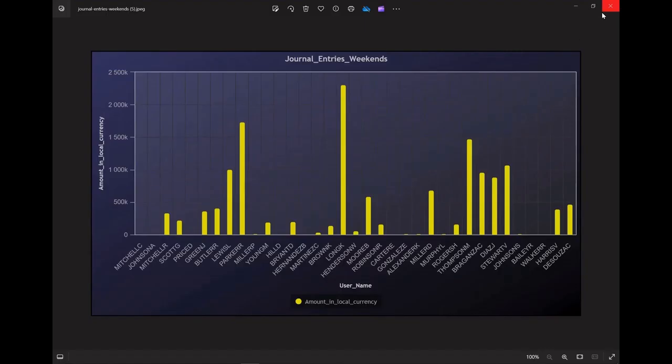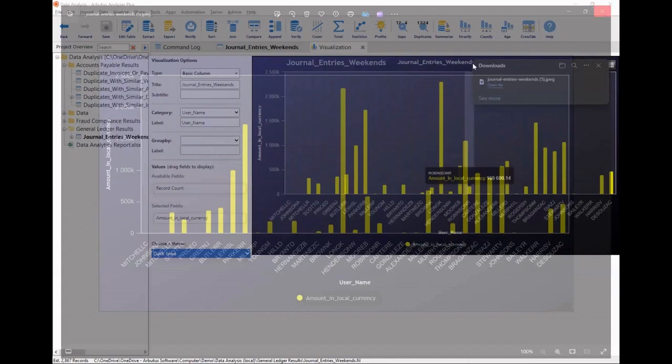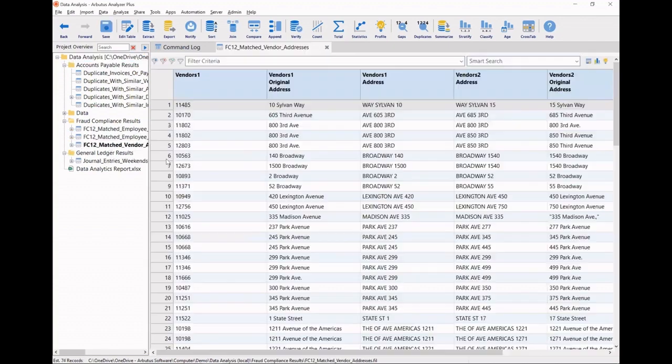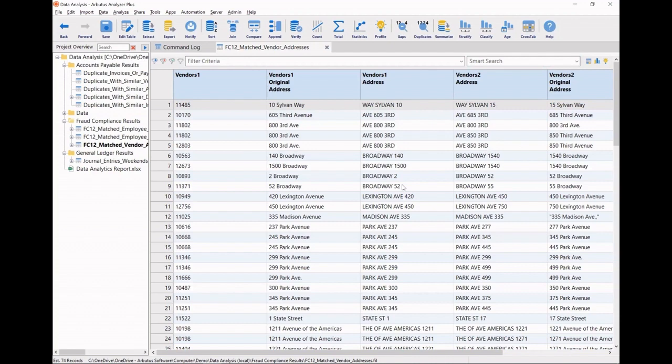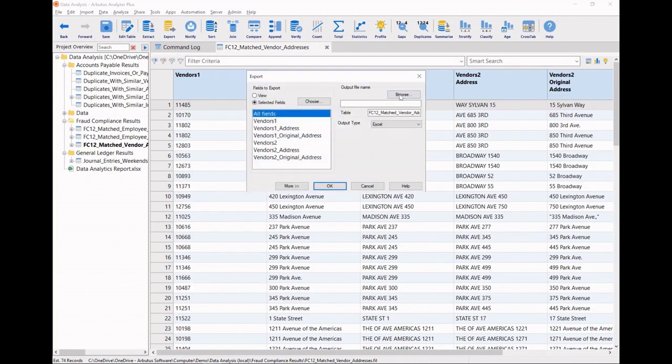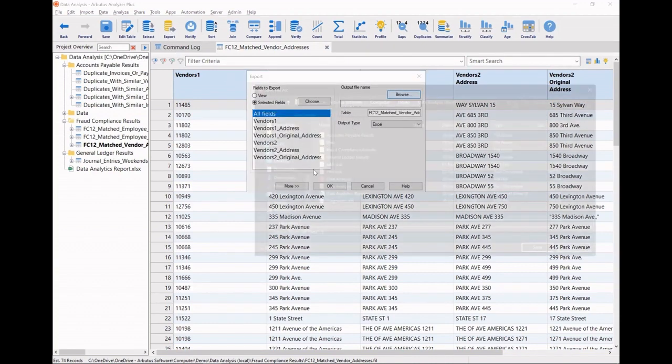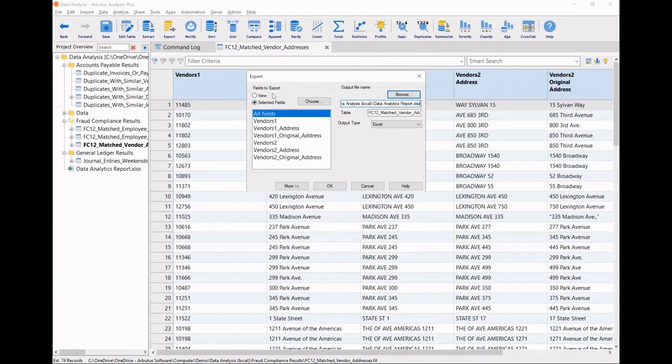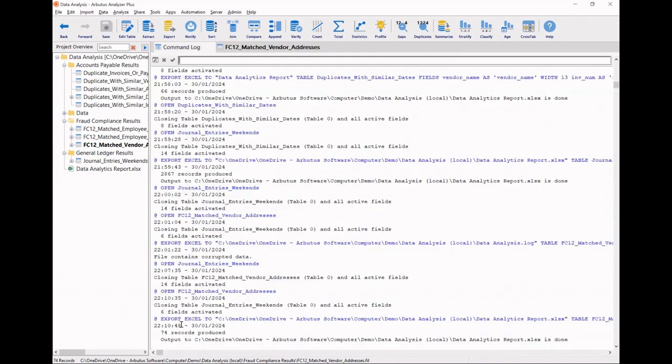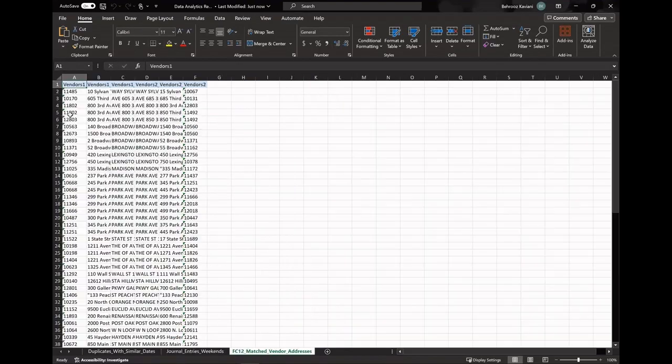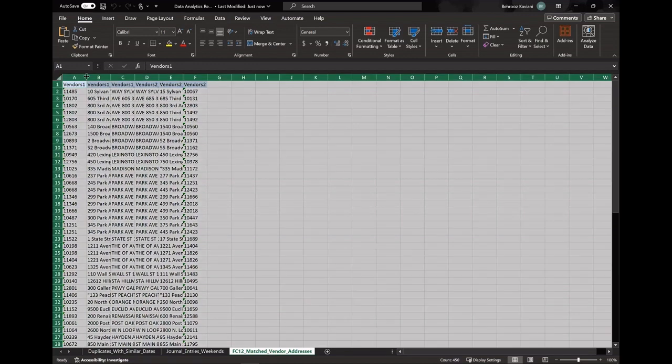And now, last but not least, we'll go take those 74 records of matched addresses across our master vendor table and we'll export these and add these to our data analytics report as well. And this will give us a completed view of the findings that we deem worthy of sharing with our colleagues and management.